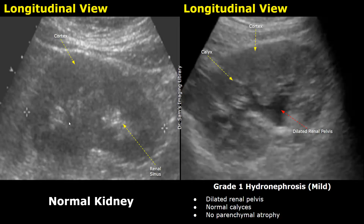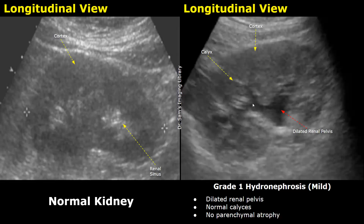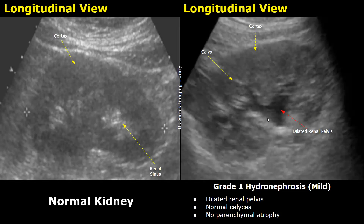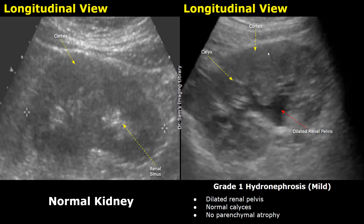This is an image of a normal left kidney in longitudinal plane. The image on the right is grade 1 hydronephrosis — a mild form in which the renal pelvis is dilated but the calyces will mainly be normal. This anechoic area is the dilated renal pelvis. Since mainly this area is dilated due to accumulation of urine, it is rated as grade 1 — mild hydronephrosis.